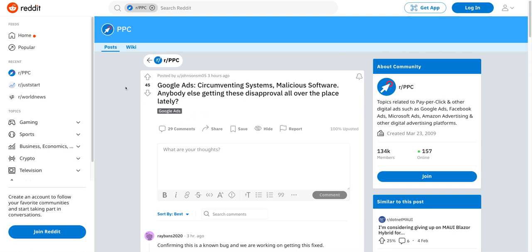I jumped on the Reddit PPC community, which is a good place to go for Google Ads and other PPC advertising advice. There's also discussions around Facebook and LinkedIn and so on — paid digital advertising.